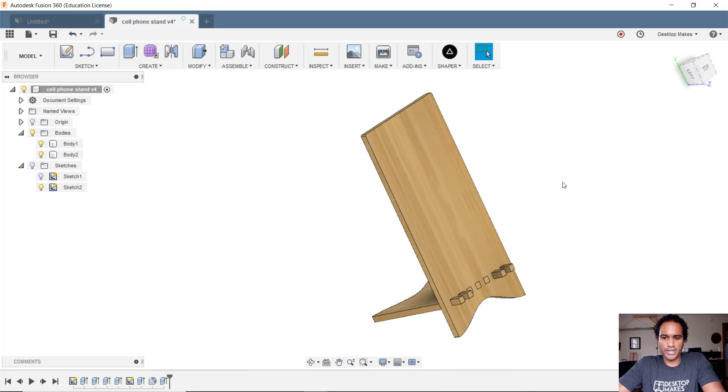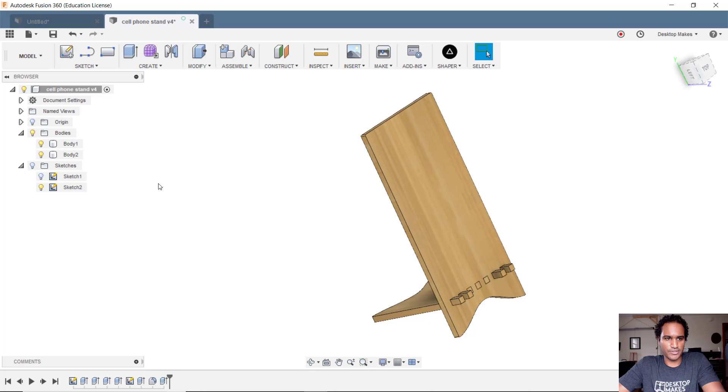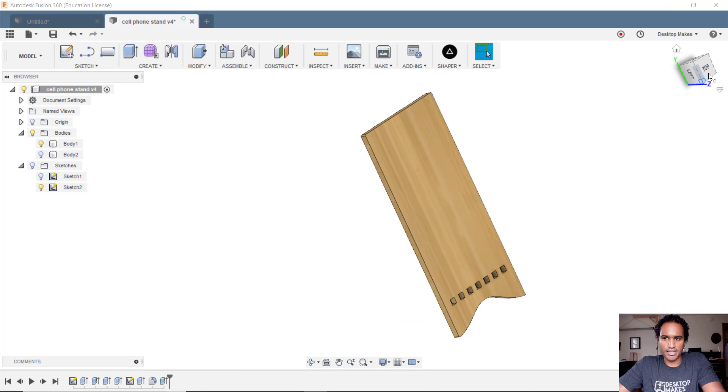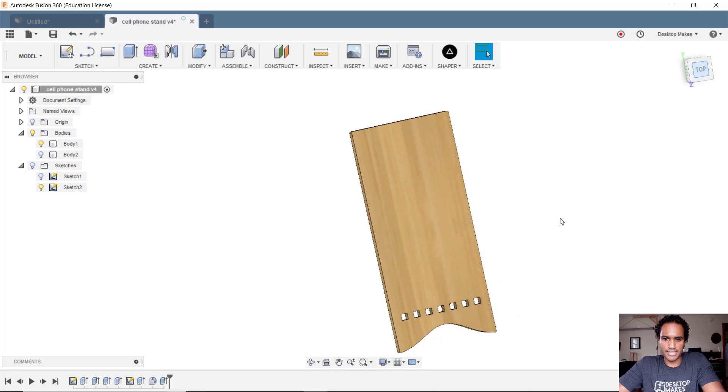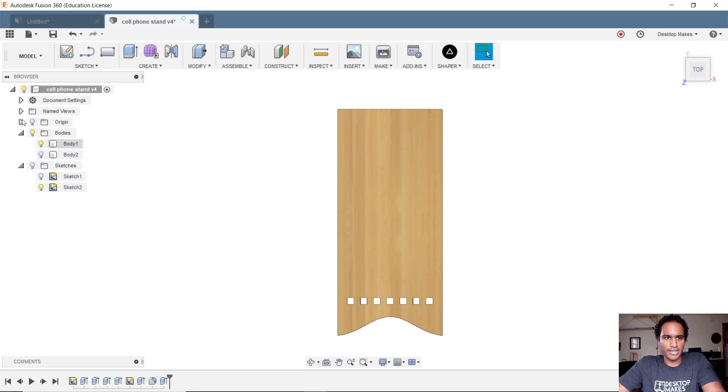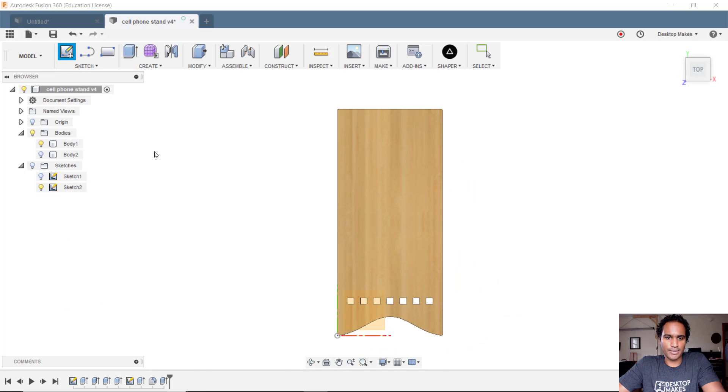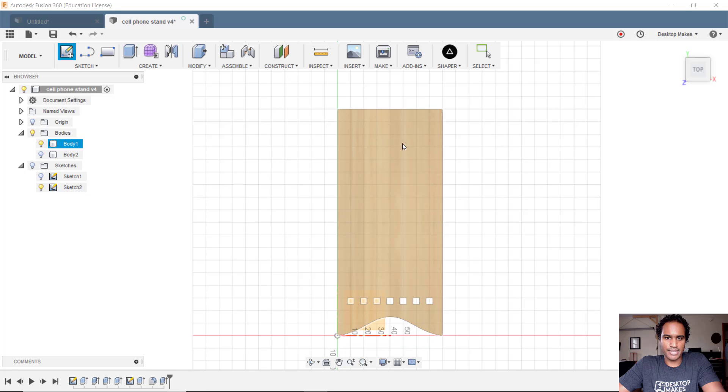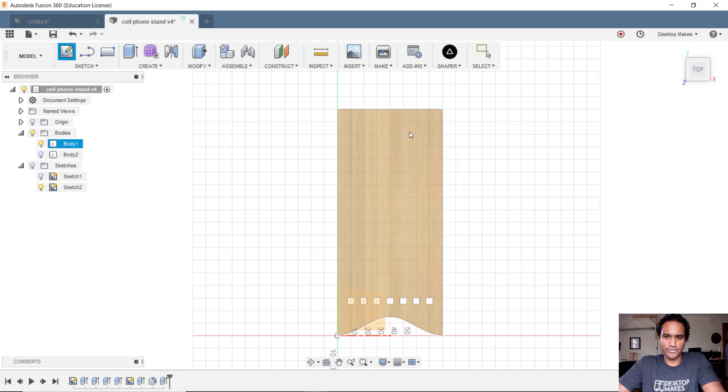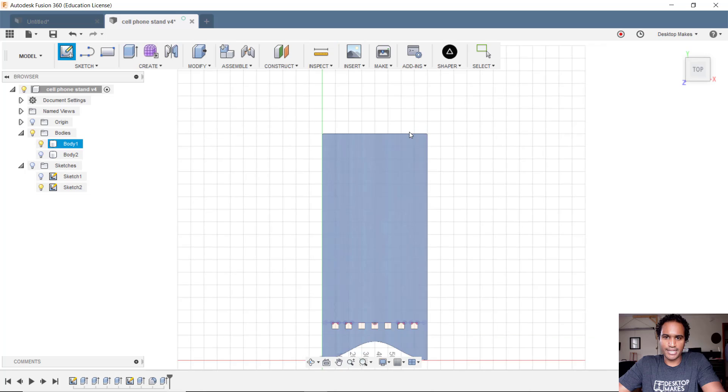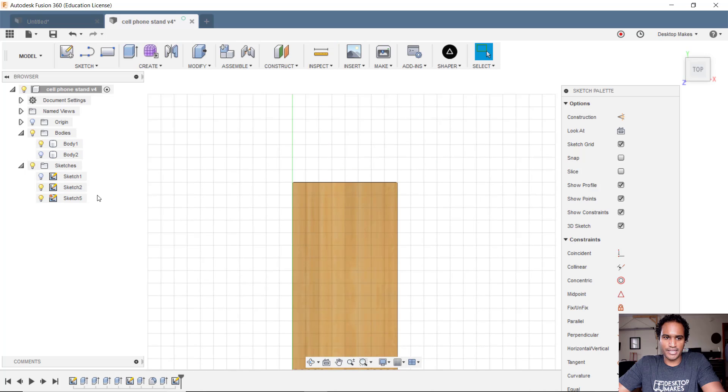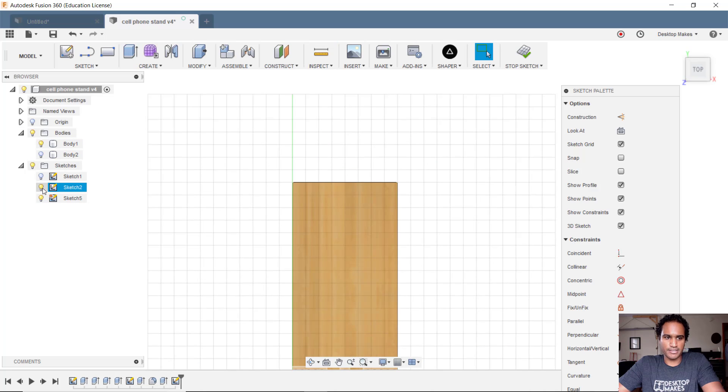All you have to do is create a sketch on the top surface. So I'm gonna get rid of body 2 right now. Let's go to this top view and I'm gonna go to sketch, create sketch, and then I'm just gonna click on the surface that I want to get the outline of. So I click on that and you'll see it'll create a new sketch here and mine is labeled sketch 5.